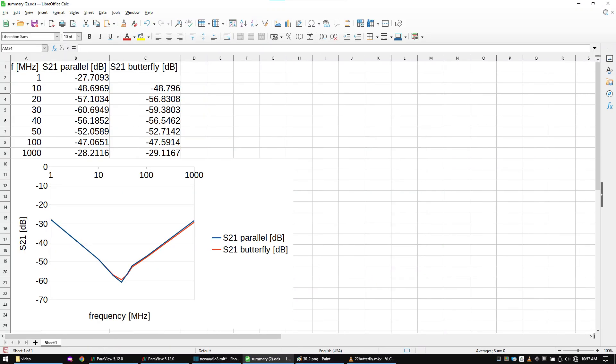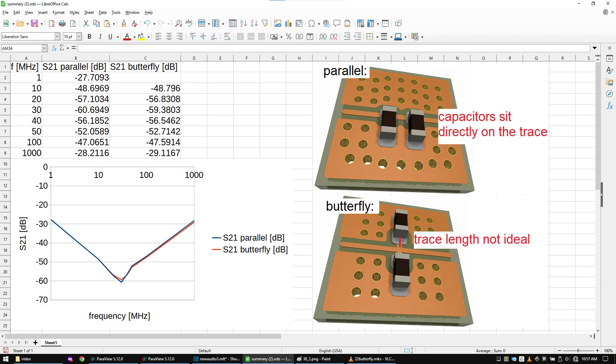Here is the result for the butterfly configuration, but it looks almost identical to the parallel layout. This is because the trace of the butterfly layout is quite long. But even with this long trace, the butterfly configuration performs as good as the parallel layout. This should give us hope that we can improve on that.